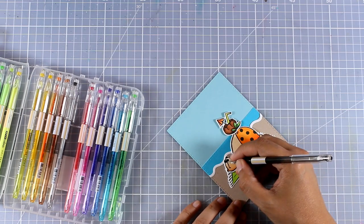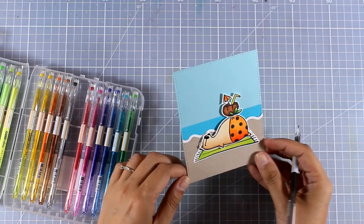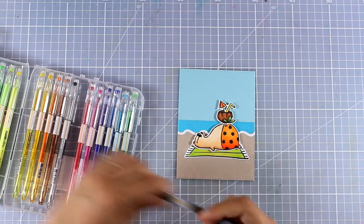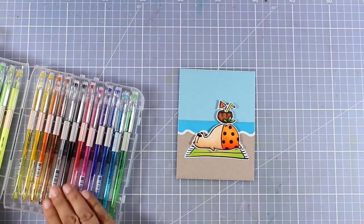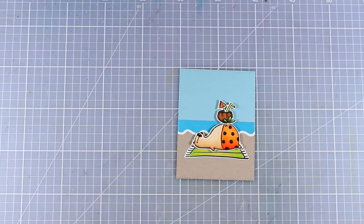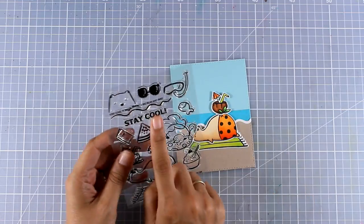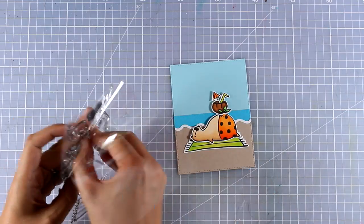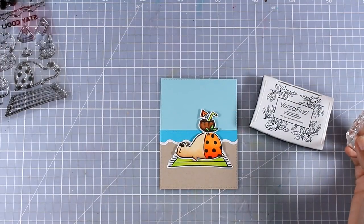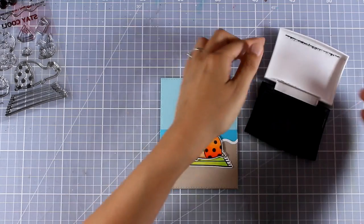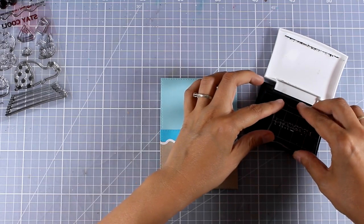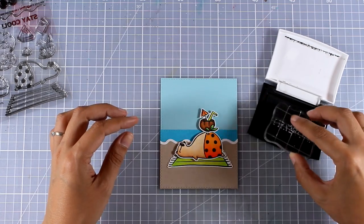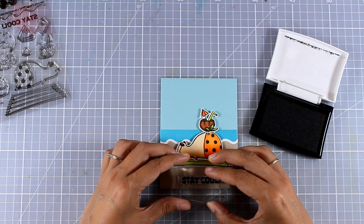Now I'm using a black gel pen to add some shine on his glasses. Now it's time to stamp the sentiment. For the sentiment I'm going with the same stamp set. There is one that says Stay Cool that matches perfectly my card and I'm going to stamp that with black ink at the very bottom of my card just over the sand there, making sure that I stamp everything correctly.